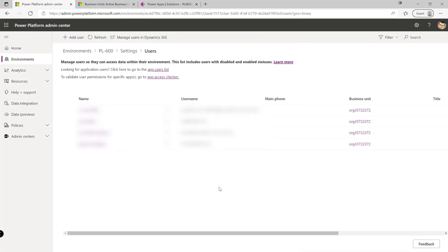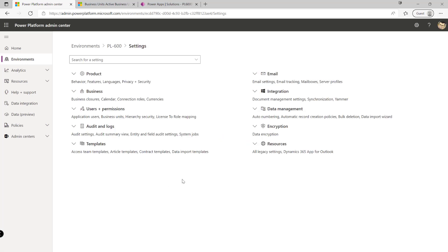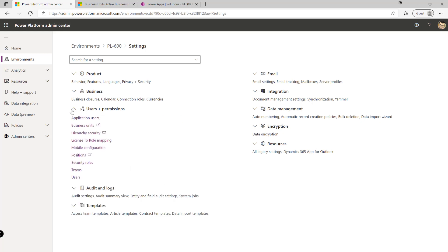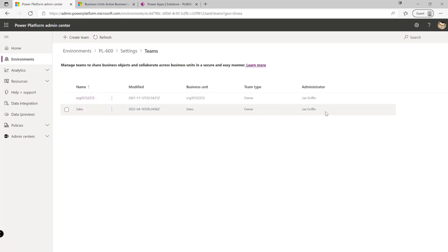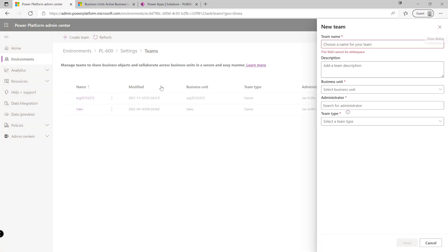So that covers business units then. The second non-solution aware component that we've got from a security standpoint is our teams. So we've already seen that a team is created for us automatically with every new business unit, and this is what we call effectively an owner team that's created. We can also create what's called access teams as well, which might be useful for more complex sharing-type scenarios. So again, all of this is managed from within the Power Platform Admin Center. We can navigate down to teams like so. We can see here there's the default team that's been created of type owner for the new business unit that we've got, and we can go in and then add in additional teams like so.